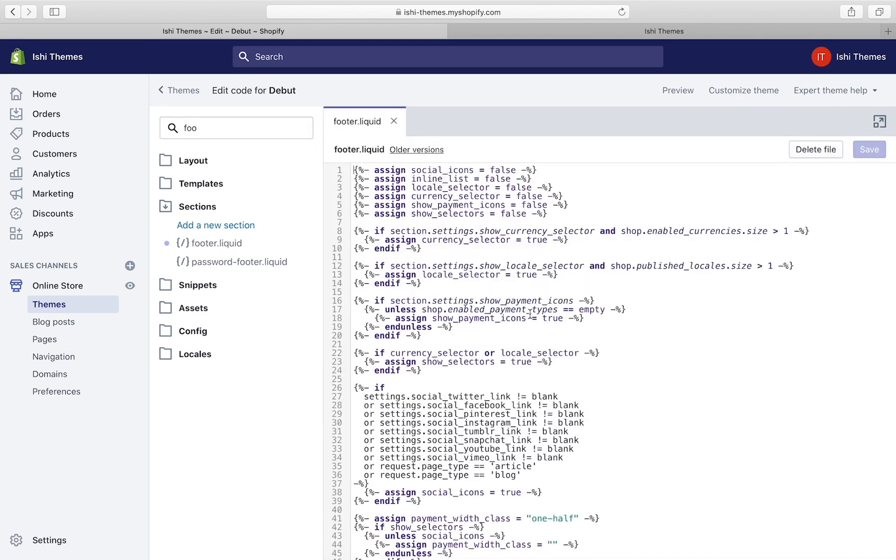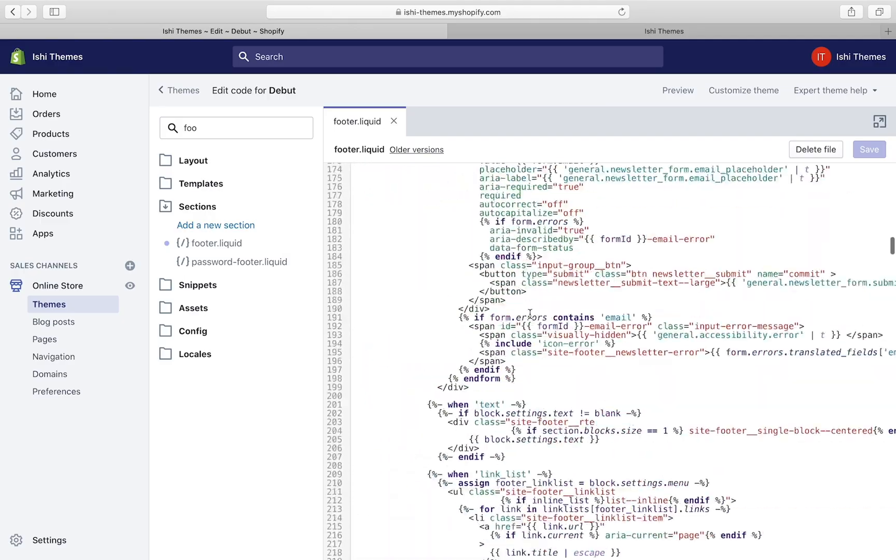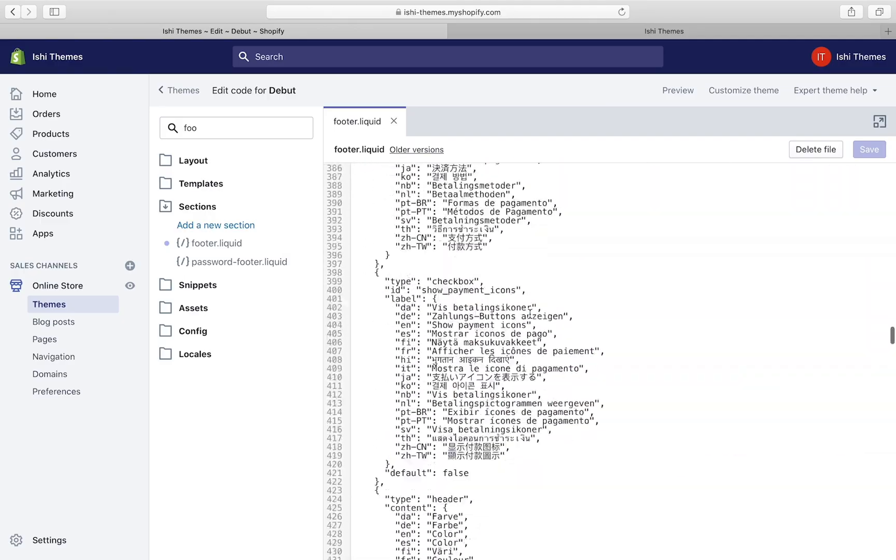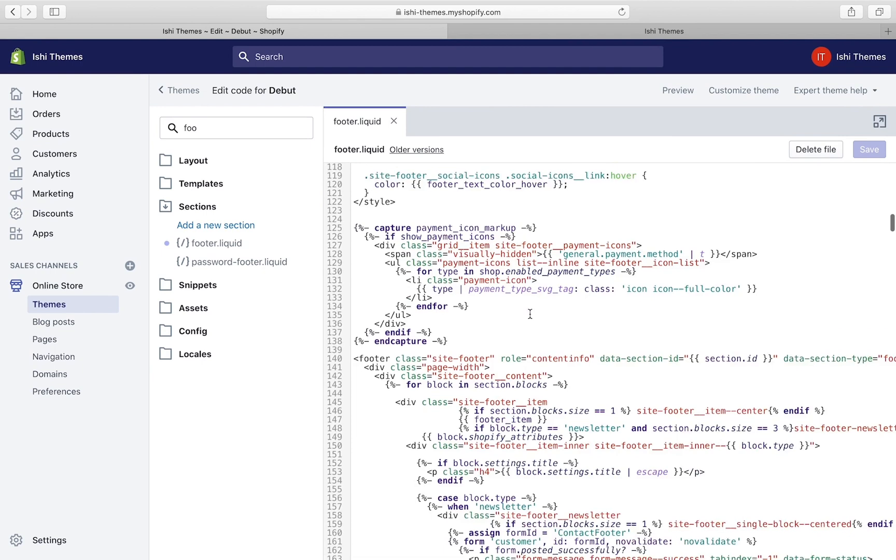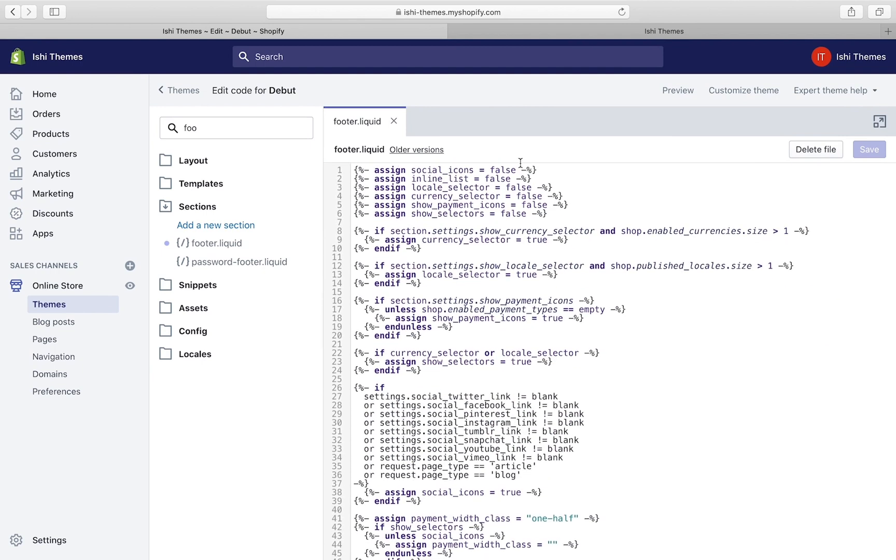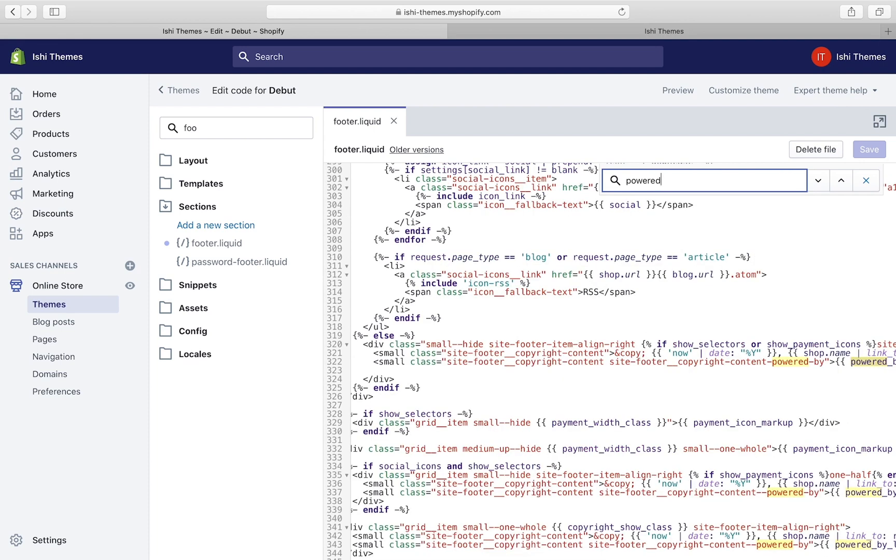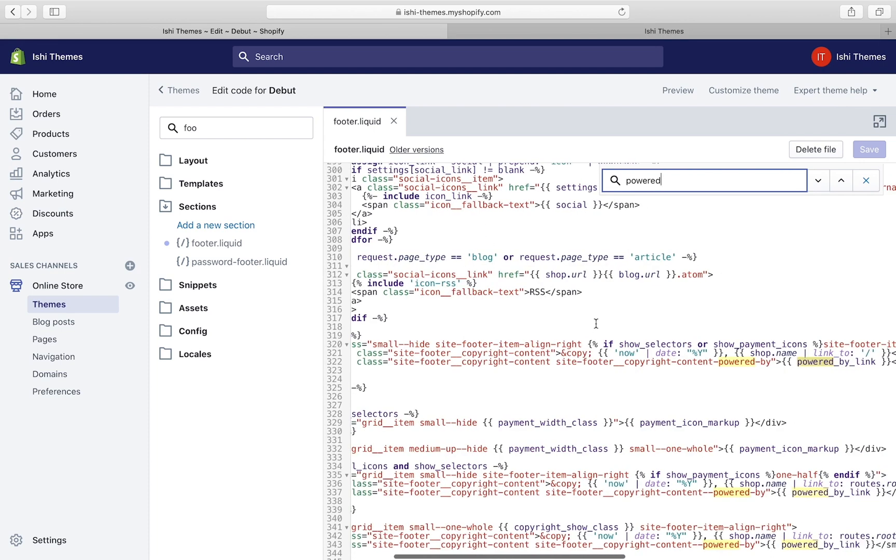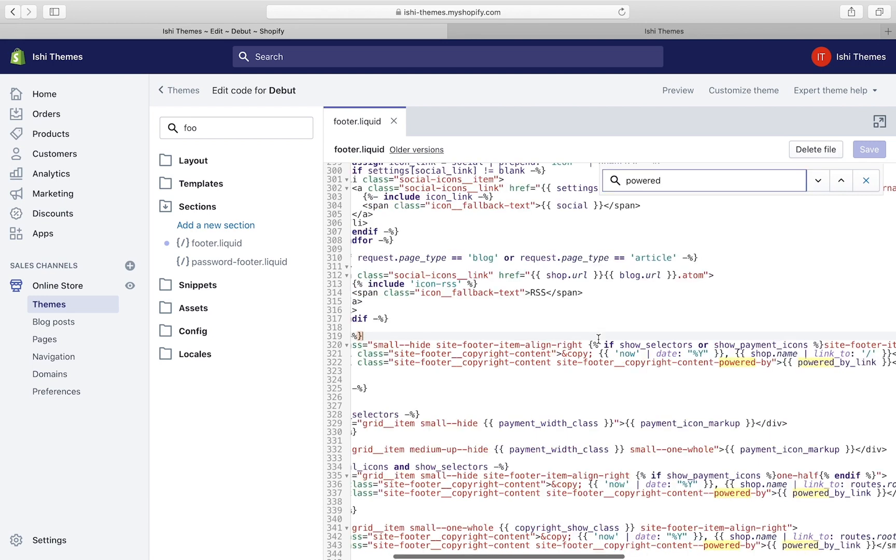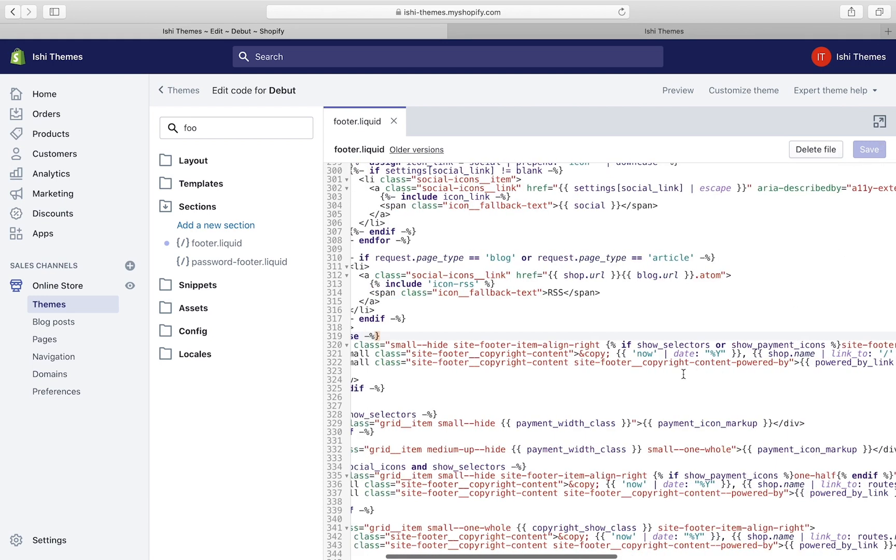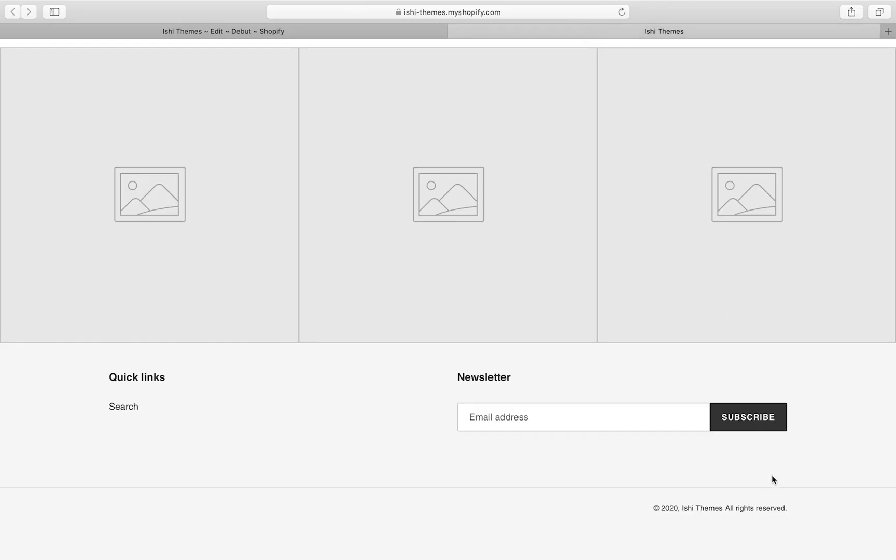We have this footer.liquid file. Just click on it and it'll open up the file. This code is the footer of your theme. We'll not mess up with the code of the theme, but we'll just search for 'powered by'.